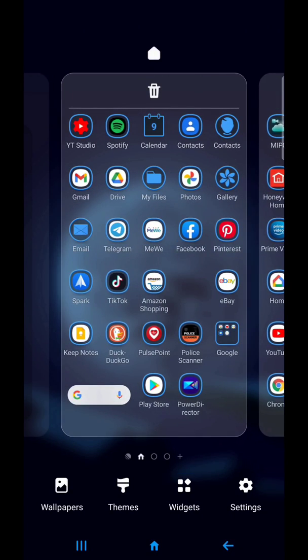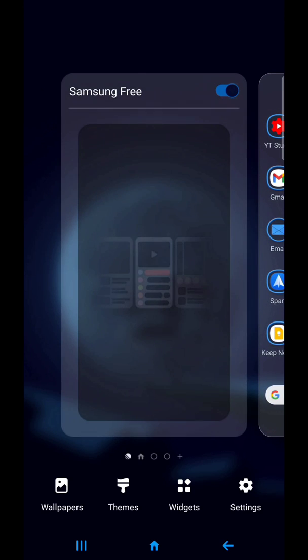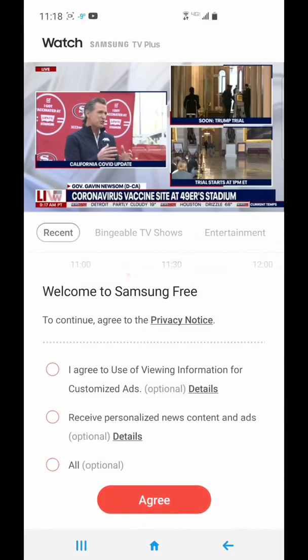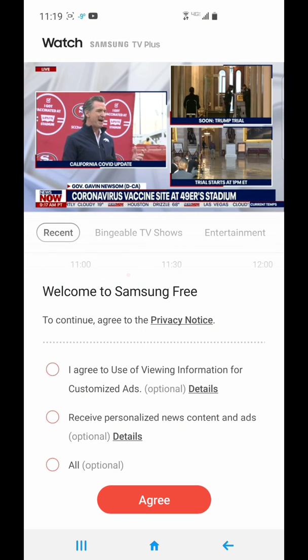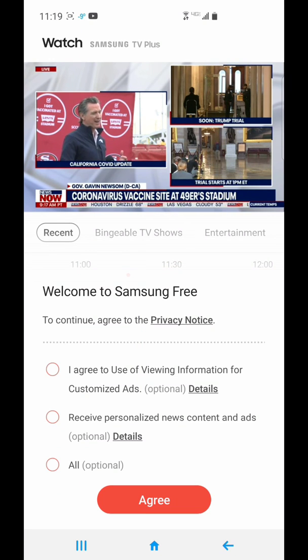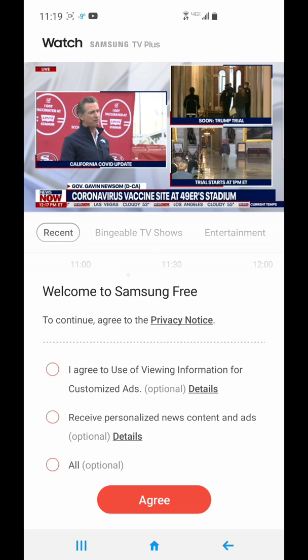But one thing that bothers me about smartphones is that they make assumptions and jump things in front of your face that you may not want. This has TV shows and entertainment and games. None of which I use my phone device for.